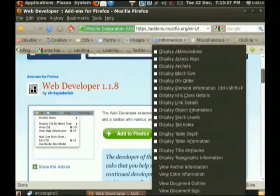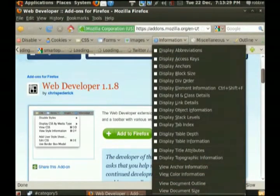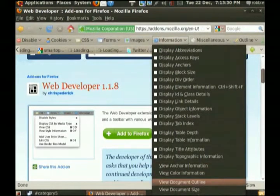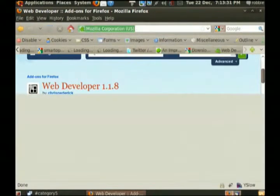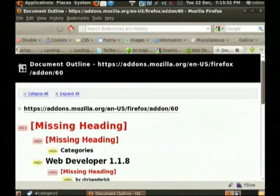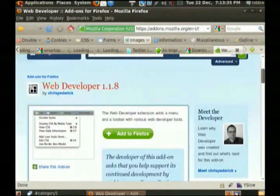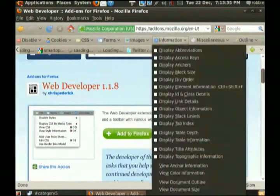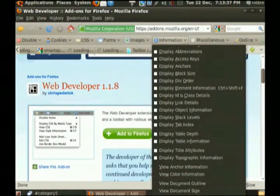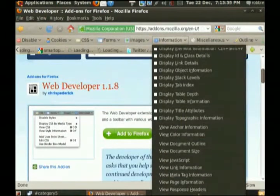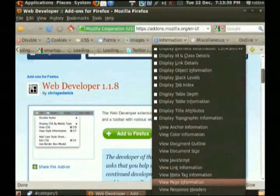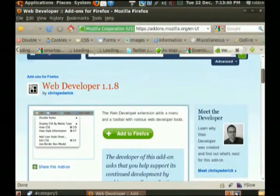You can go Information, Display. It's going to be one of these. I'll try to guess Display Document Outline. No, that's the outline. Information. Oh, there. View page information. That sounds a little more likely.